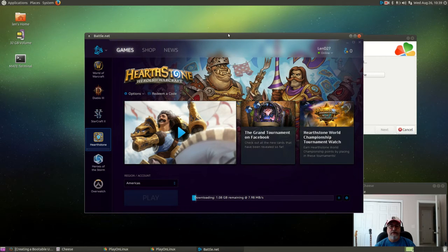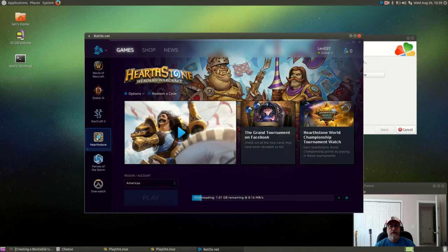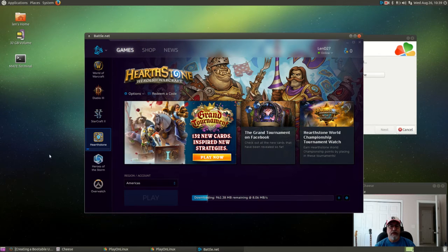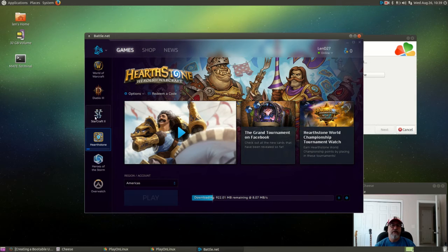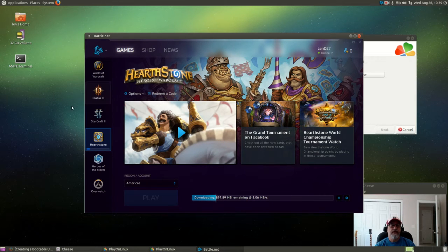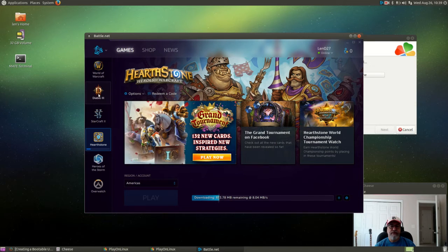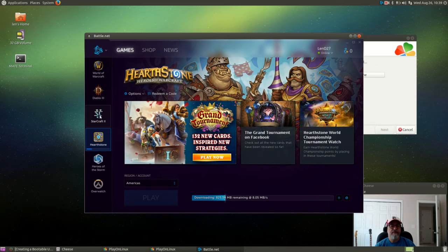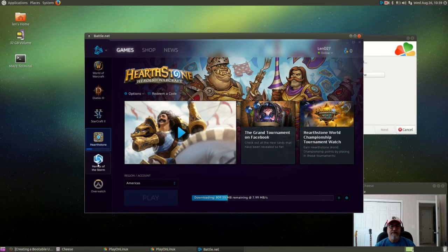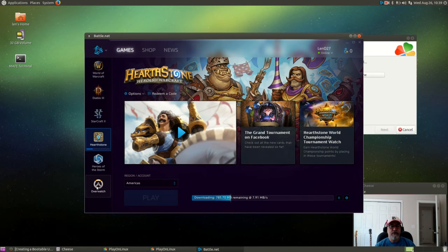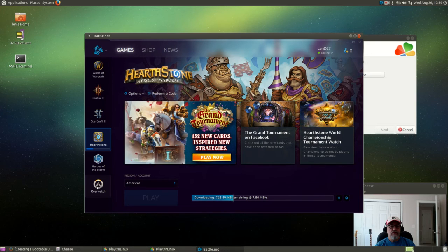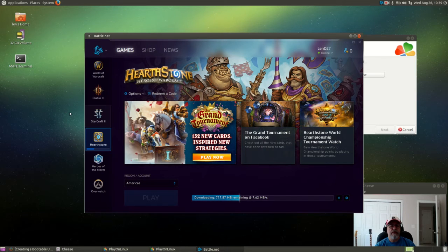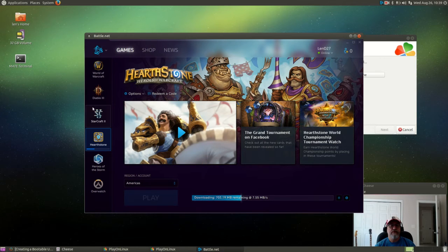Now it's downloading Hearthstone as you can see. So it brought up the listing of Battle.net games from the Blizzard website and now it is going through the installation of Hearthstone. You can install any one of these games. Diablo you have to have the game disc, but World of Warcraft there is a demo that you can install, Starcraft same thing, Heroes of the Storm same thing, and Overwatch is new I'm not sure what that's about. But without any discs you can install Heroes of the Storm, Hearthstone, Starcraft 2, and World of Warcraft.